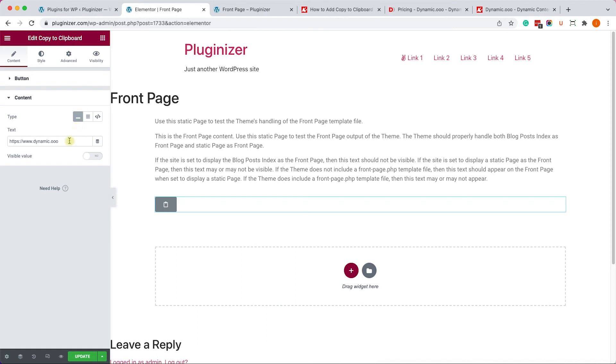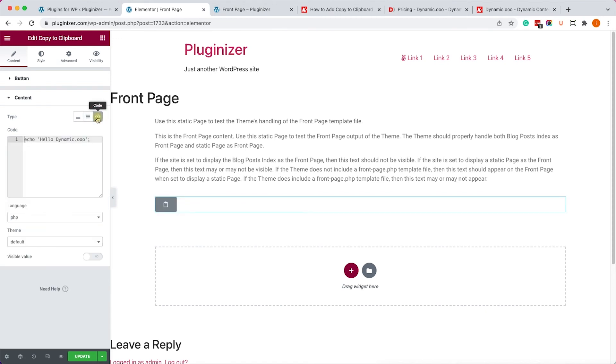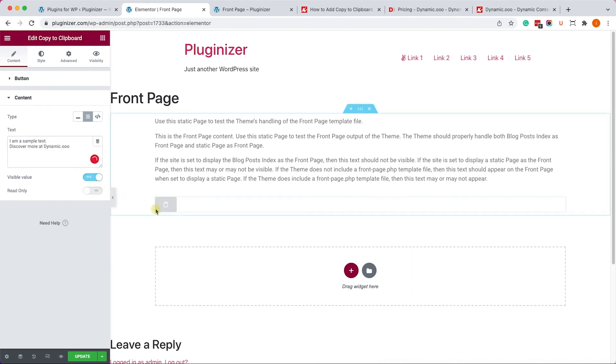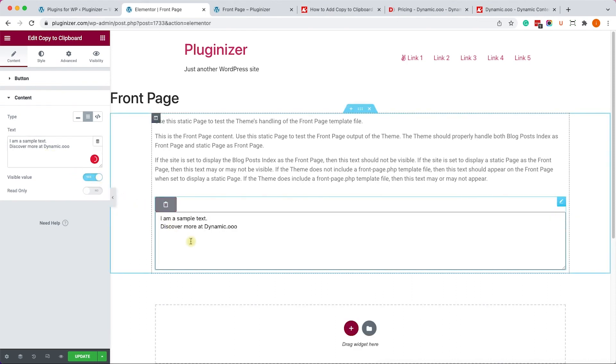And we have three different types of content. Text, and you can see the text over here. You also have text area and code. So in this example, I will take the text area. I will switch back to it. And we can see the text here. If you can't see it, just toggle the visible to on, and you will see it over here.